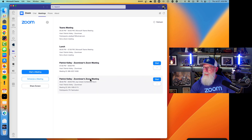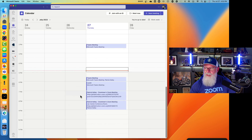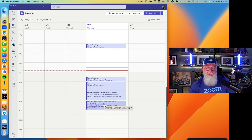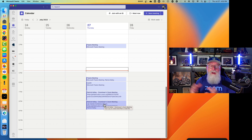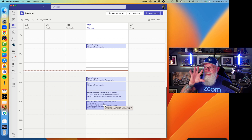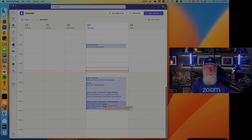I can see the meeting right here in my Zoom calendar. If we go to the Teams calendar, that Zoom meeting appears there too. And if we had Outlook open, the Outlook calendar would have the exact same information, because we're pulling it all from Exchange.